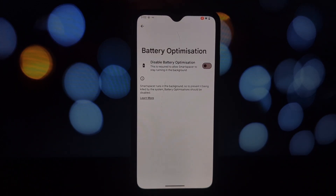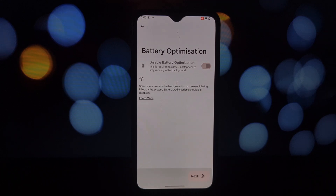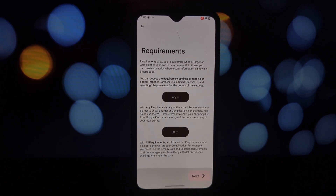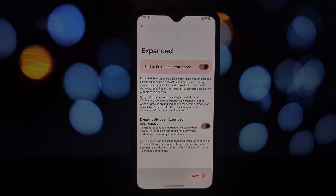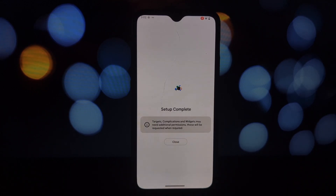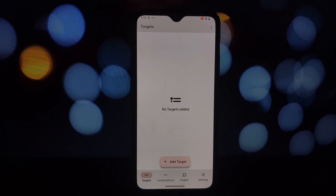By offering a high degree of personalization and integration, Smart Spacer empowers users to create a home screen that truly reflects their lifestyle and information needs. There you have it — three amazing apps that leverage the power of Shizuku.